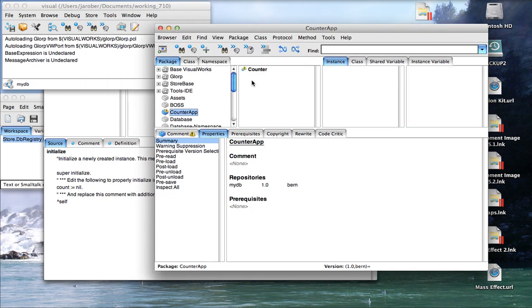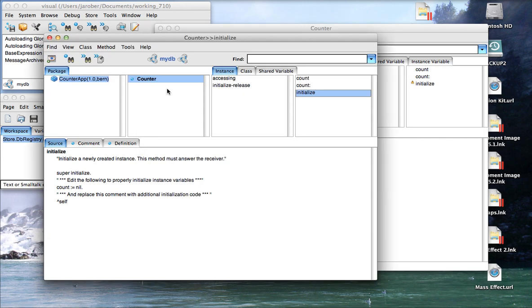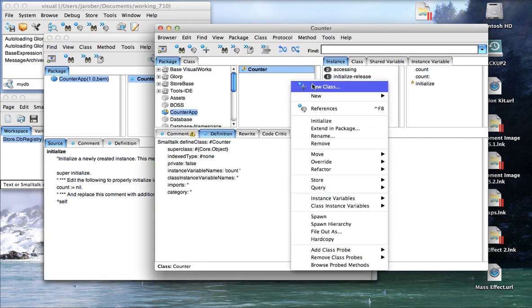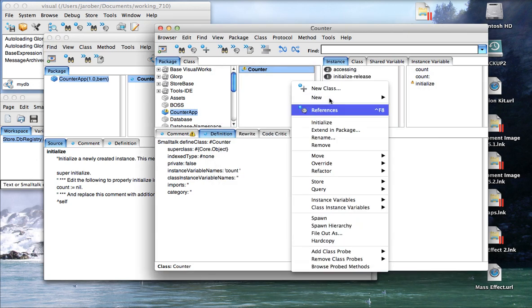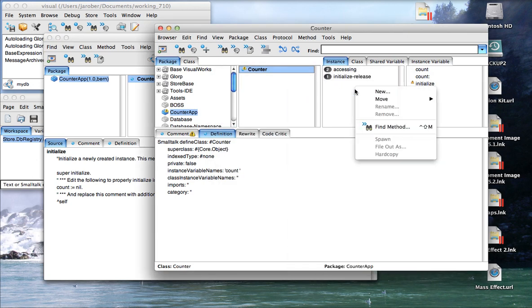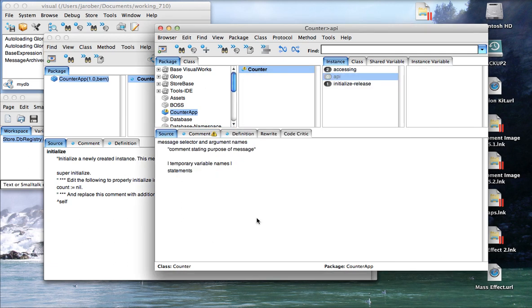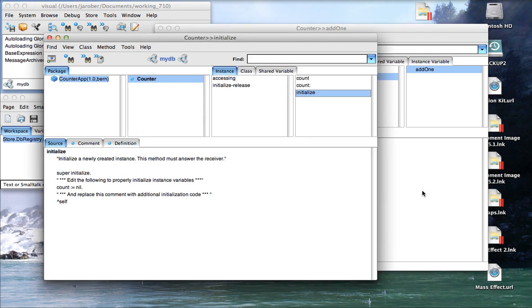So this is in the repository. Notice it says MyDB up here, as opposed to having a browser open on it, where it's going to be in the image. This is the image. This is version 1.0. They could be different. I could have come over here and said, I'm going to start adding code. So let's say I want to add a new protocol over here. So I'll say API, and I'm going to add one, self count, self count plus one. So I add a little bit of code. And now I have a different version here than I have here, but I could publish that.